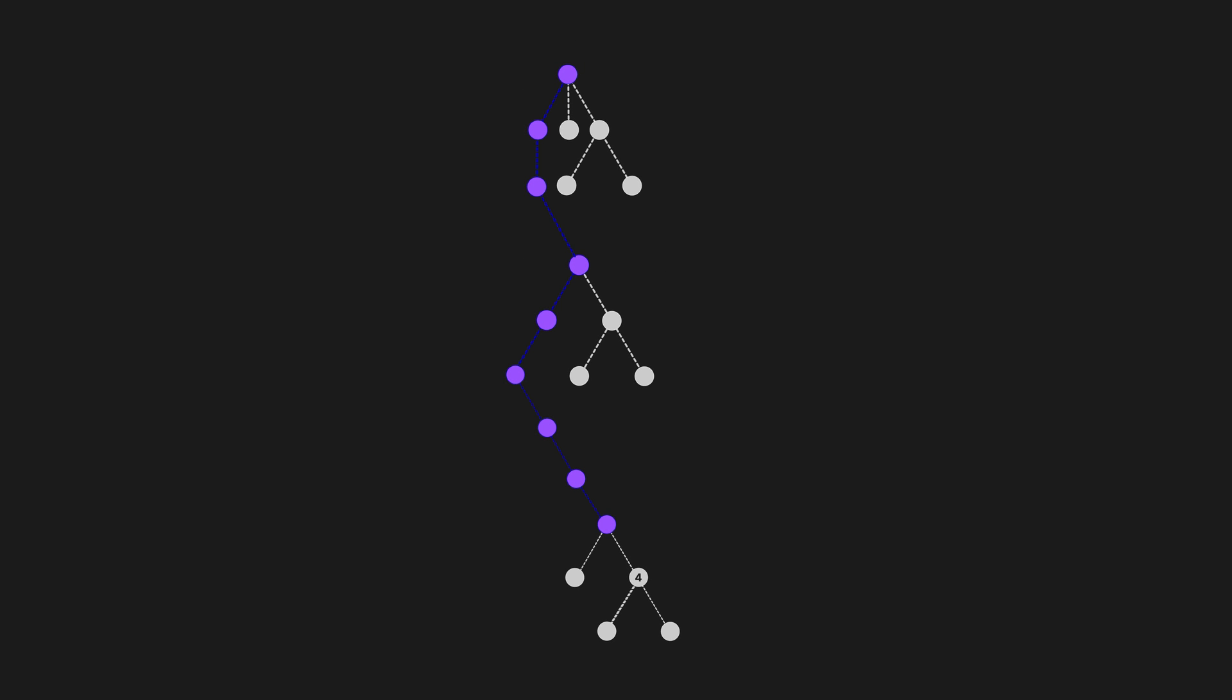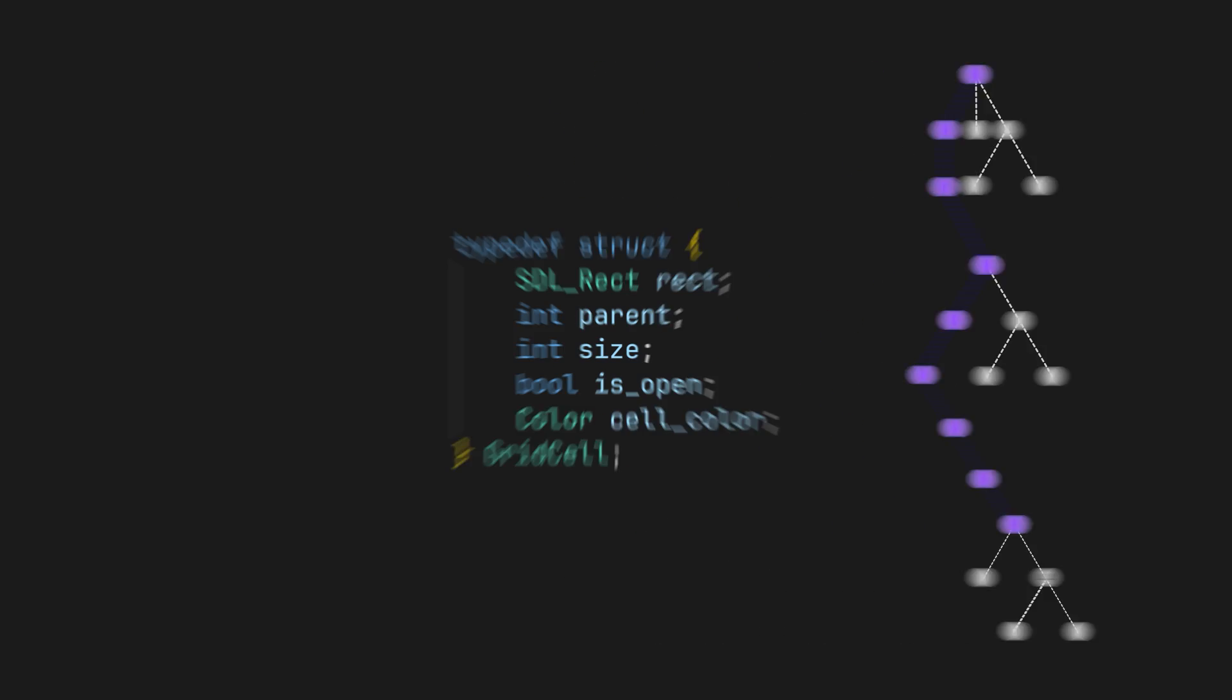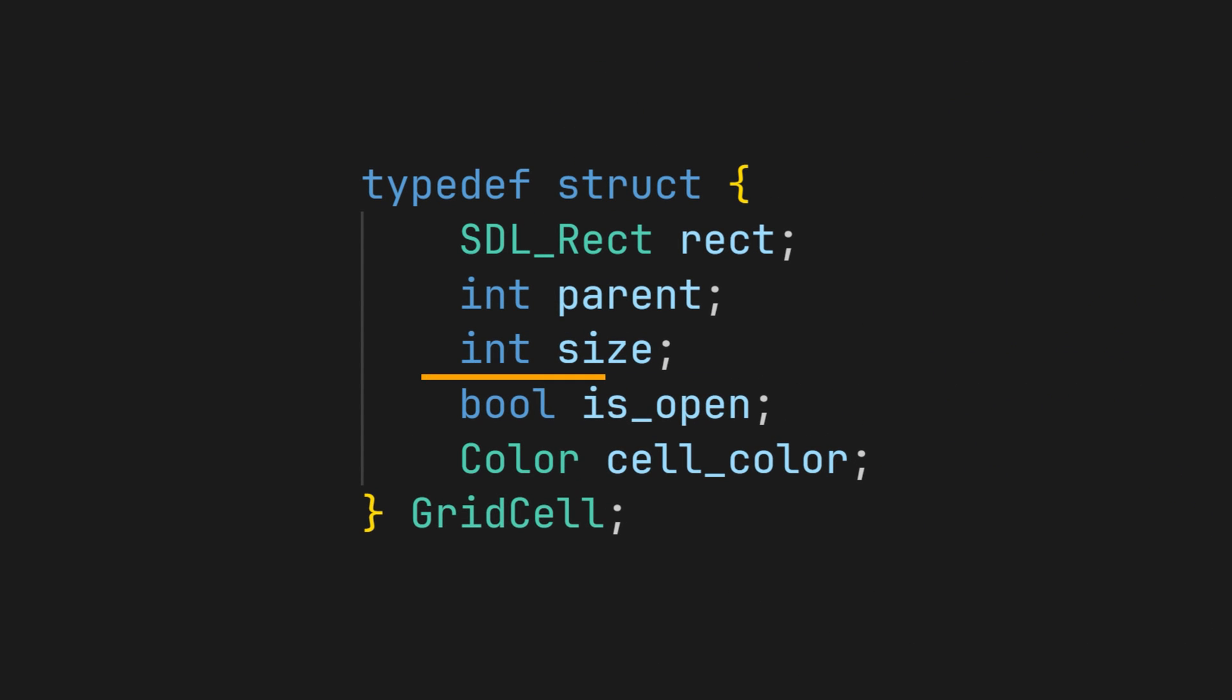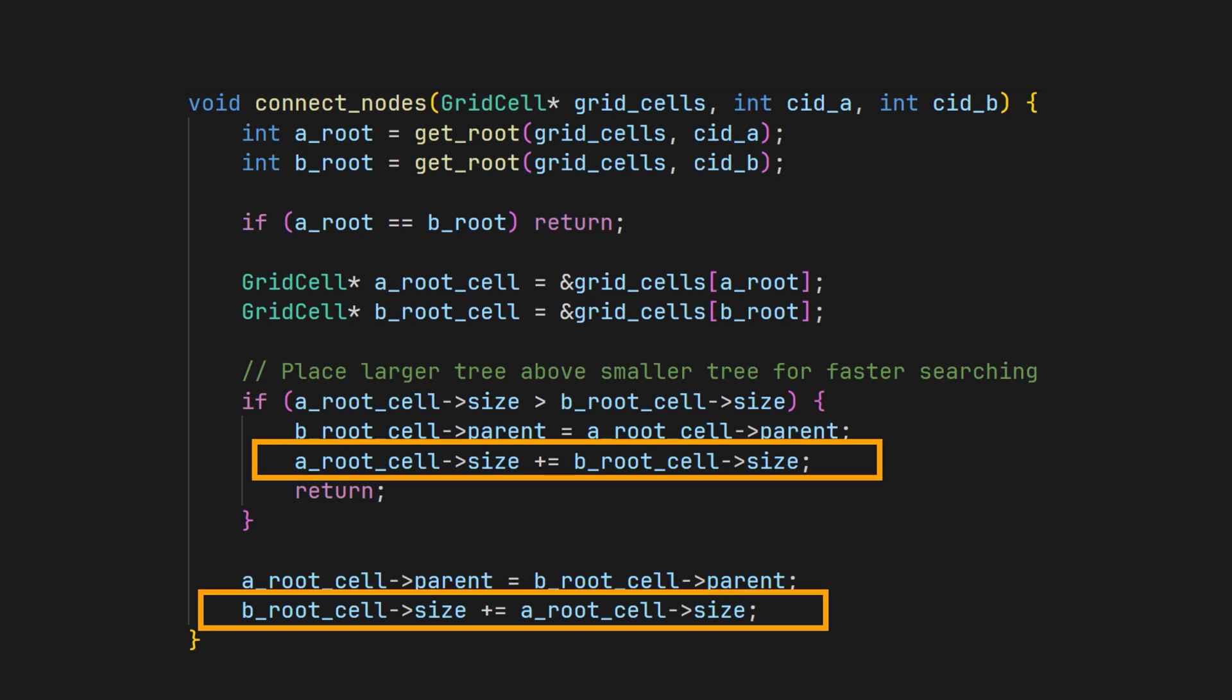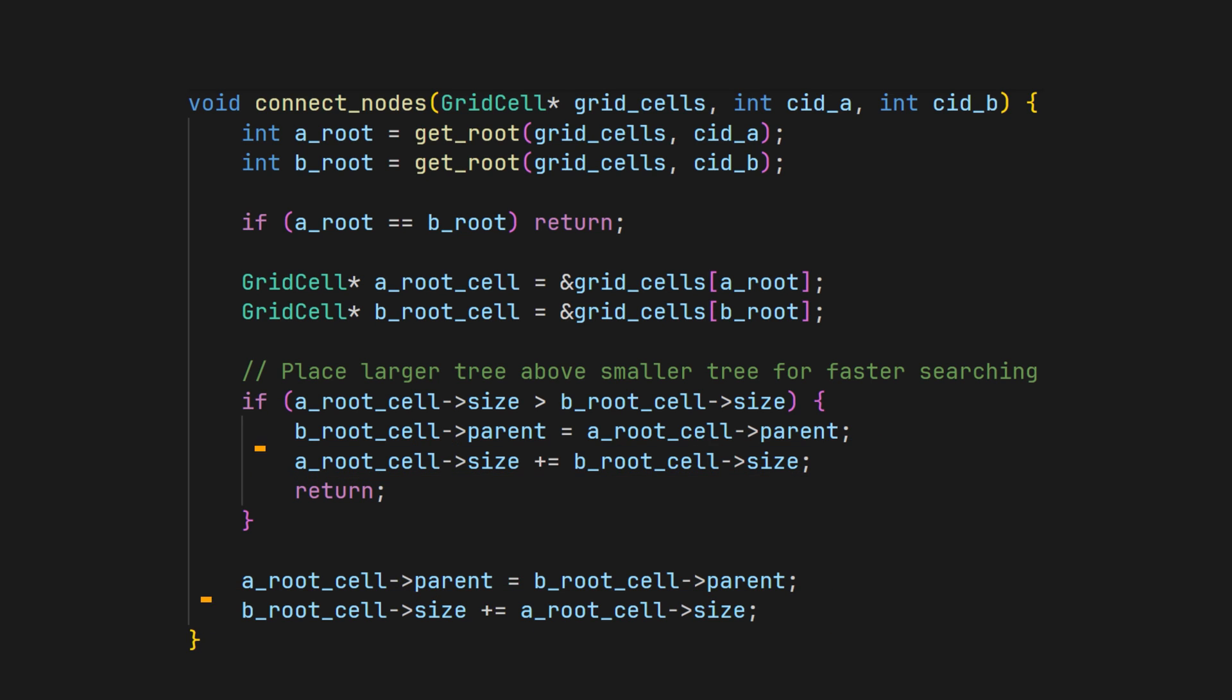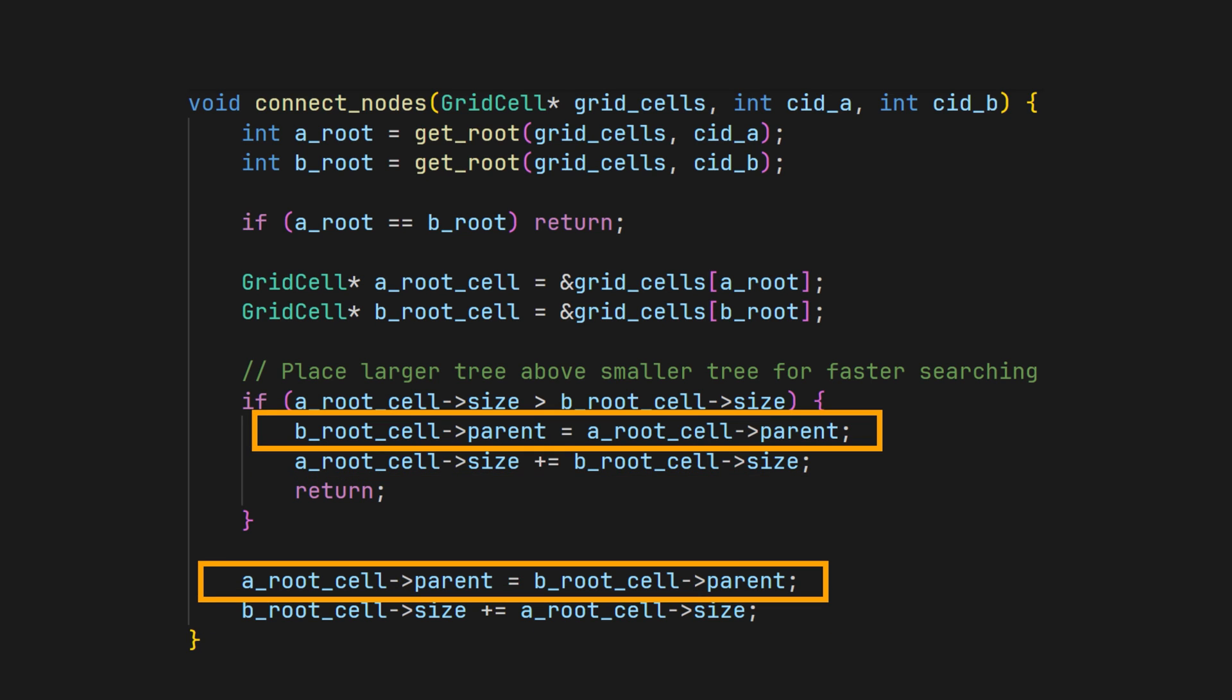A simple fix to this is to add a size property to the struct, and add to that size when a child is added. Inside the connect function, we then simply append the smallest node as the parent of the largest node.